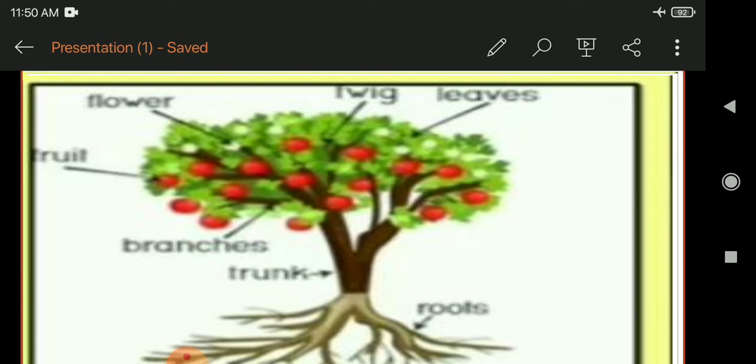Which of these parts are seen on the tree most of the time? Most of the time you can see the branches, trunk, and leaves. Which is the smallest part of the tree and what is it attached to? The smallest part of a tree is the leaf. It is attached to a stem, and the stem is attached to a branch.